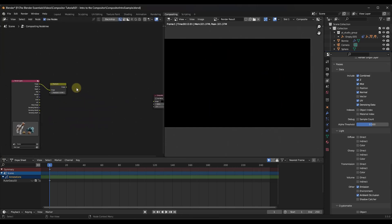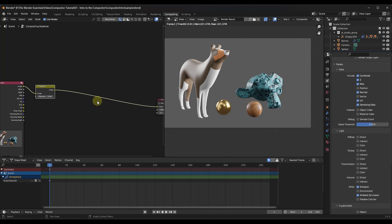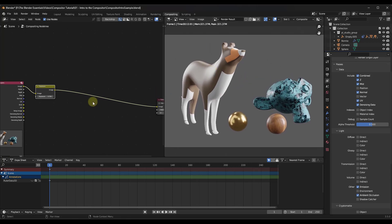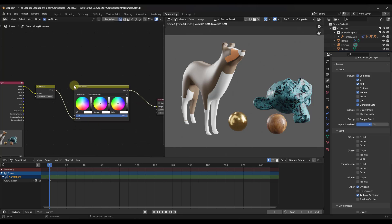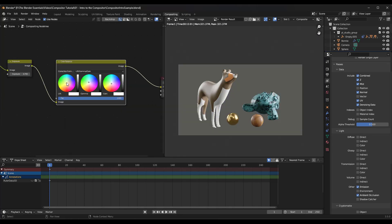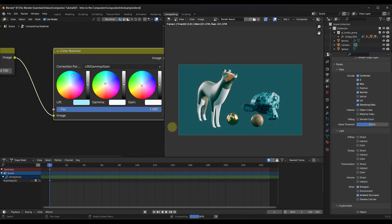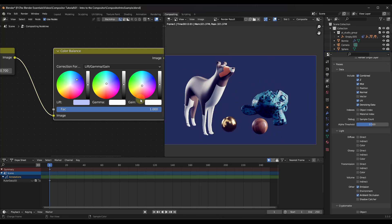Now let's remove the Multiply node and do some color correction — let's give the image a blue tint. Do Shift+A and add a Color node, specifically a Color Balance node. This gives you a node where you can adjust the Lift, Gamma, and Gain. Notice how each one of these adjusts a different part of the image — you can come in and adjust the overall color. Each control affects different parts of the image differently, so you can play around to get the result you're looking for.